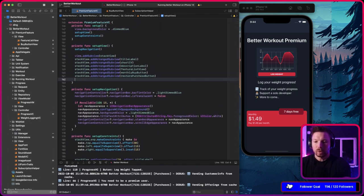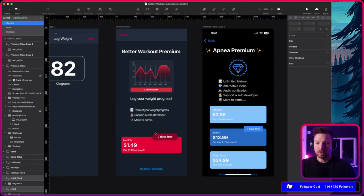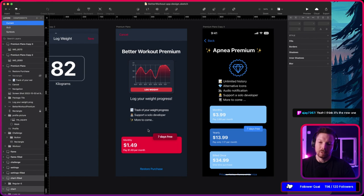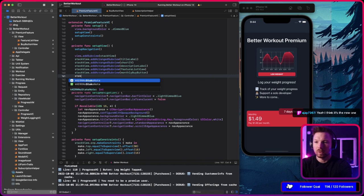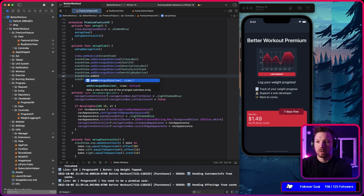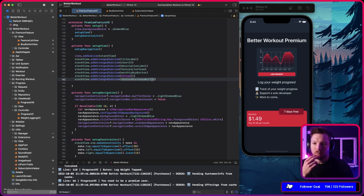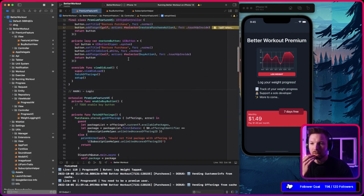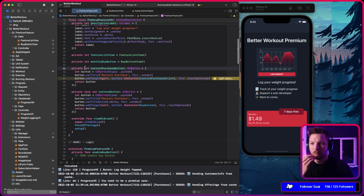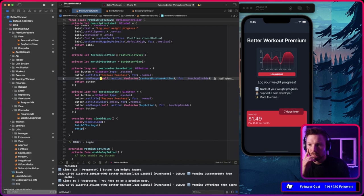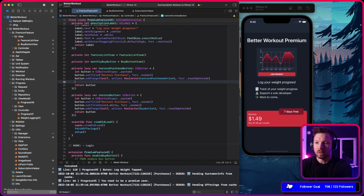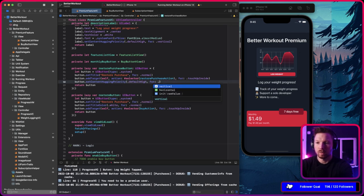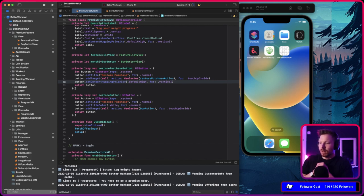We want to add spacing before the restore button — maybe add an empty UIView to fill the remaining space and then put the restore purchase button at the bottom. We also need to set content hugging priority on the button — default high for vertical — to prevent it from stretching. Making the property a lazy var fixes a self-reference warning.